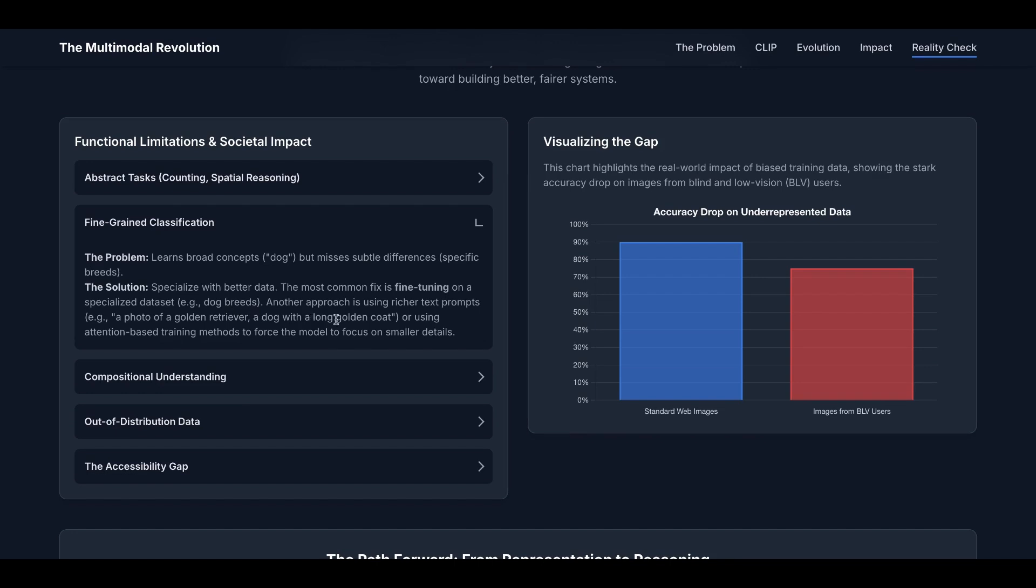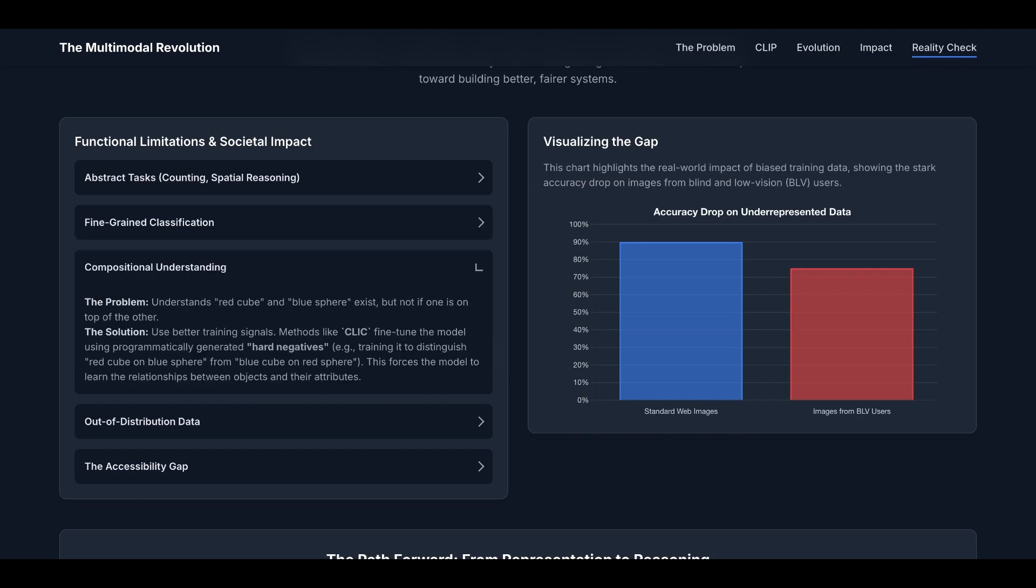The third limitation is compositional understanding. For example, CLIP can understand 'red cube' and 'blue sphere,' but not if one is on top of the other. And the solution can be simple, just use better training signals. Methods like CLIP fine-tune the model using programmatically generated hard negatives, which means training it to distinguish 'red cube on blue sphere' from 'blue cube on red sphere.' This forces the model to learn the relationship between objects and their attributes.